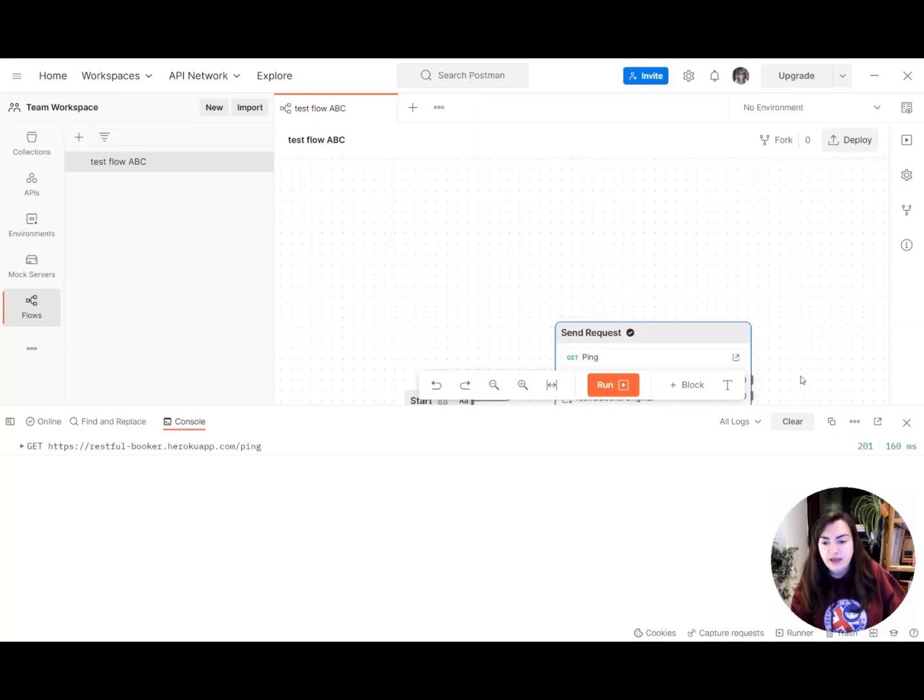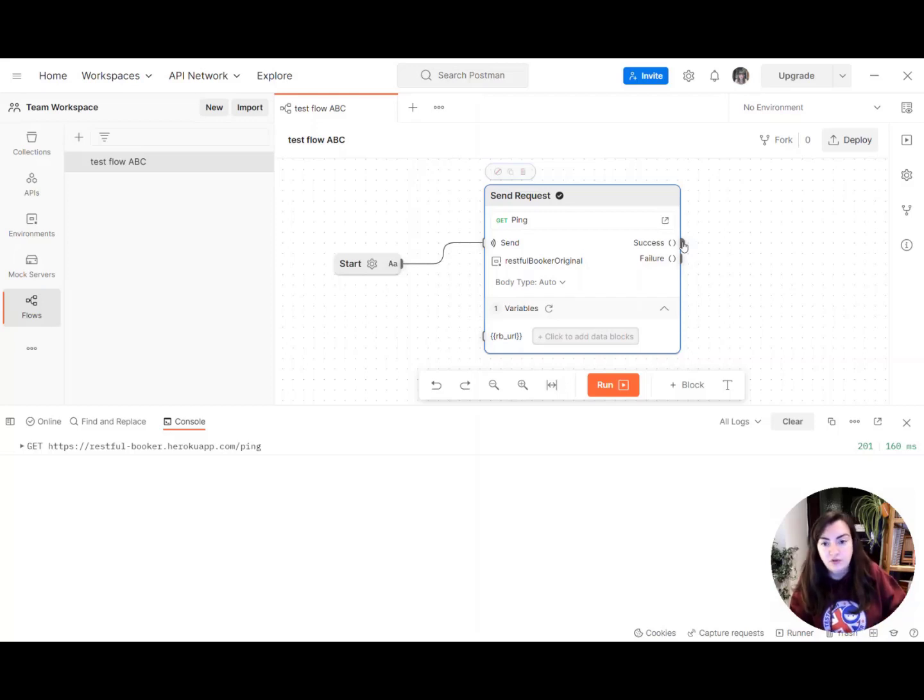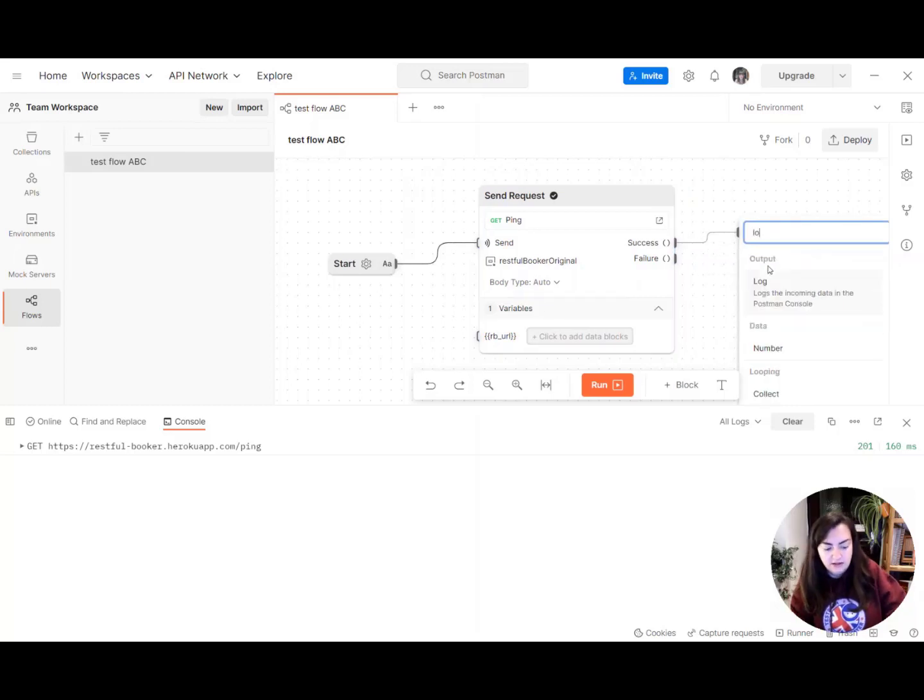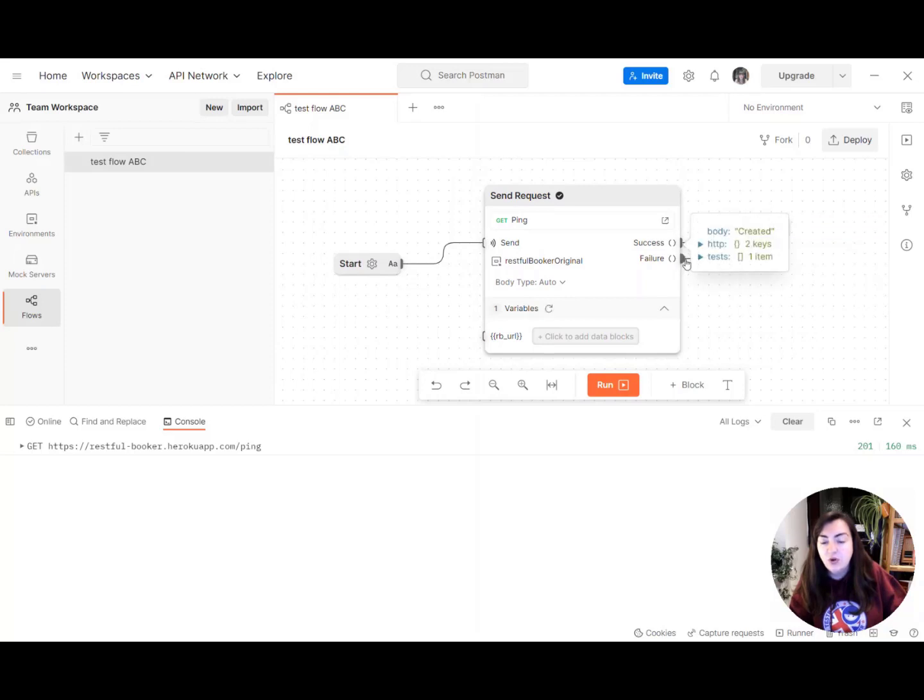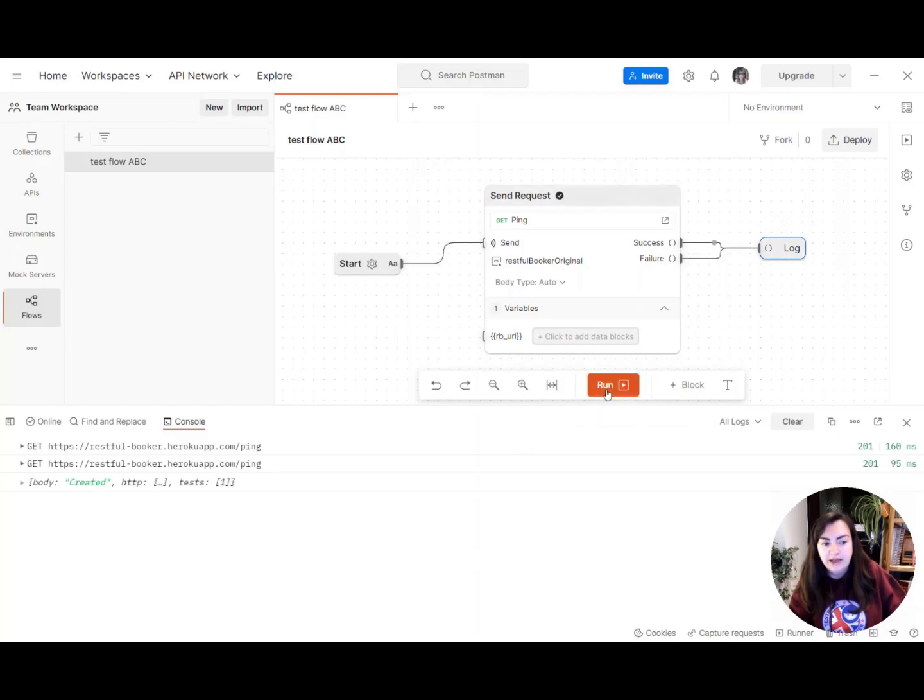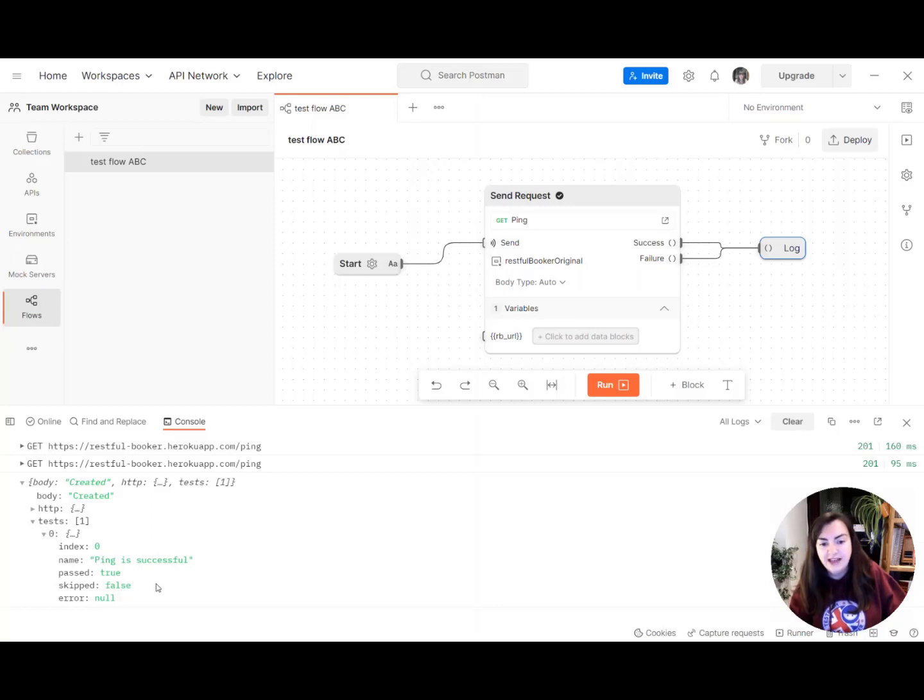Another thing you might want to be aware of is logging output to the console. So you can do this by adding a log block and that will tell us if it's successful or if there's a failure it will drop some information into our console log. So let's go ahead and click run. You can see here there's additional information here. We've actually got a test that's been assigned to that particular endpoint and we can go in and see the result of that test.